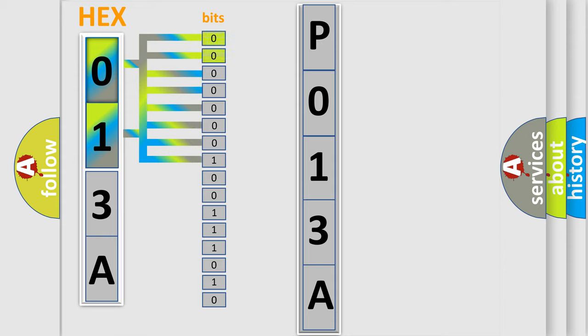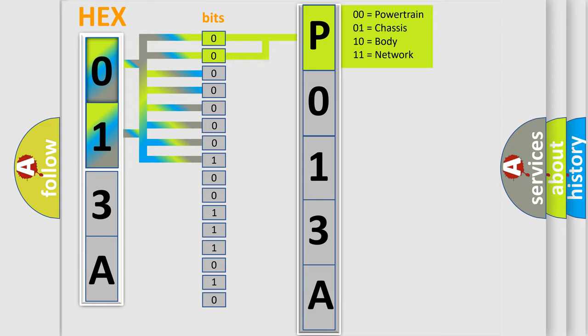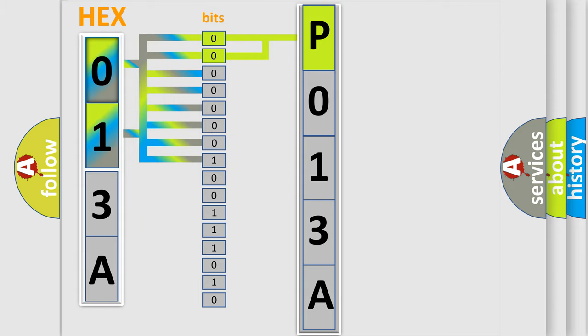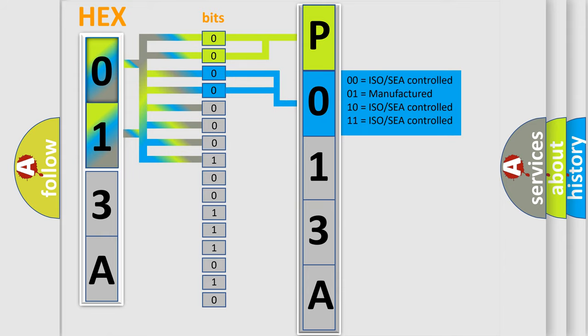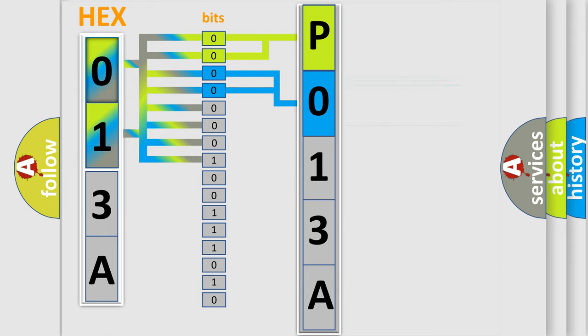By combining the first two bits, the basic character of the error code is expressed. The next two bits again determine the second character. The last bit styles of the first byte define the third character of the code.